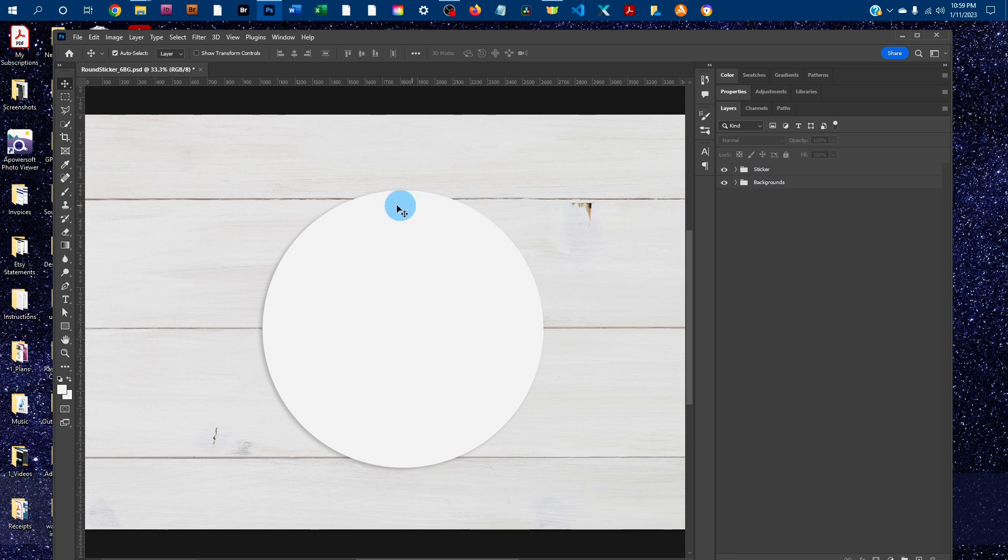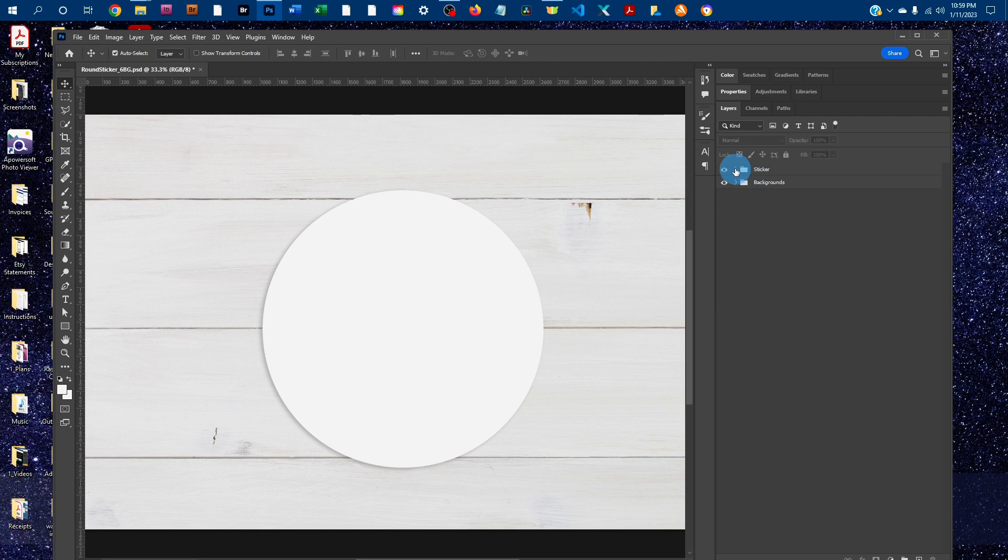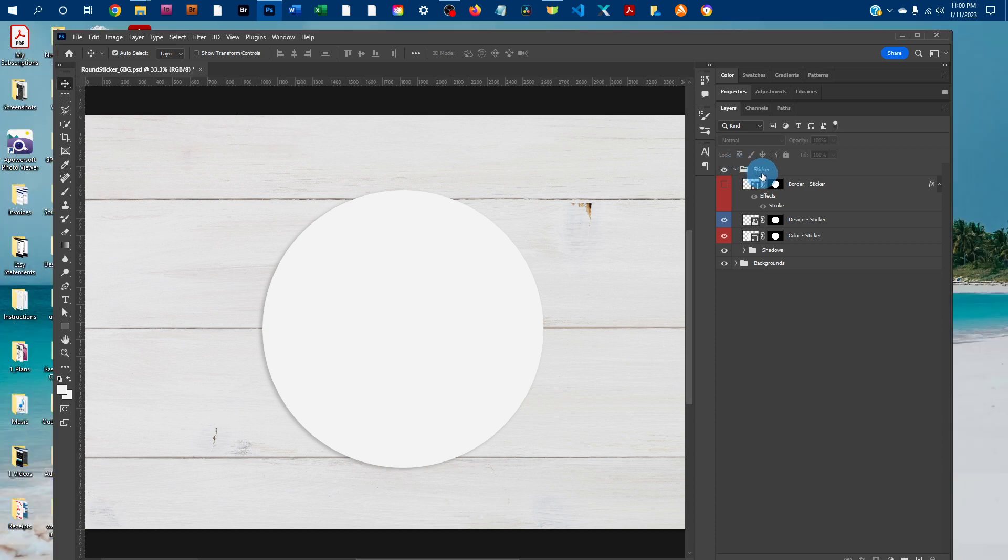And depending on which mockup you purchase, the sticker may be a different shape, but they're all the same. So first you just want to click the arrow next to the sticker layer group in the layer panel, and that will expand the layer group.